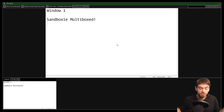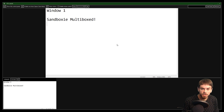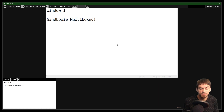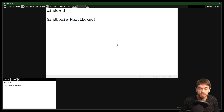So that's how you do it. You can do this with other programs or games by filling in the details for those games instead of Notepad. We'll see you in the next video.